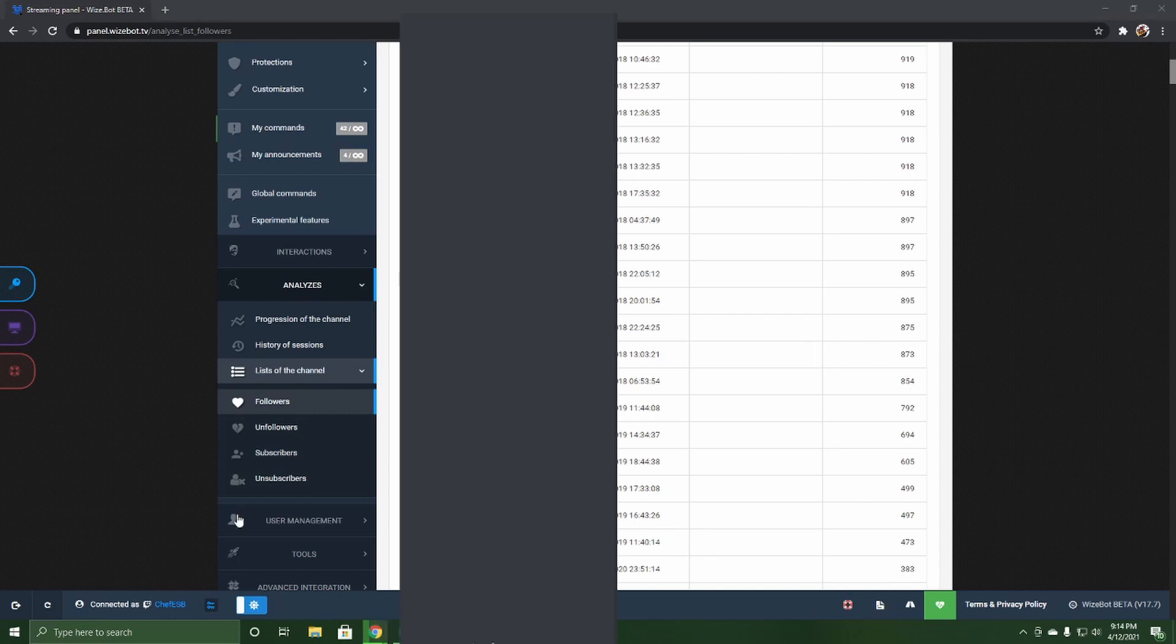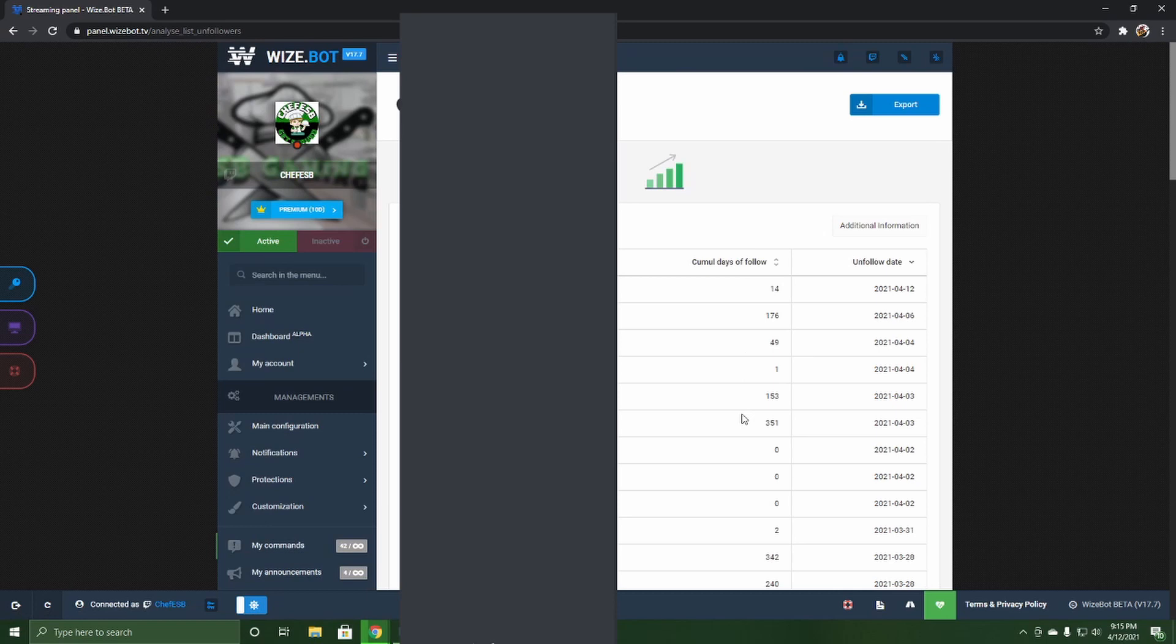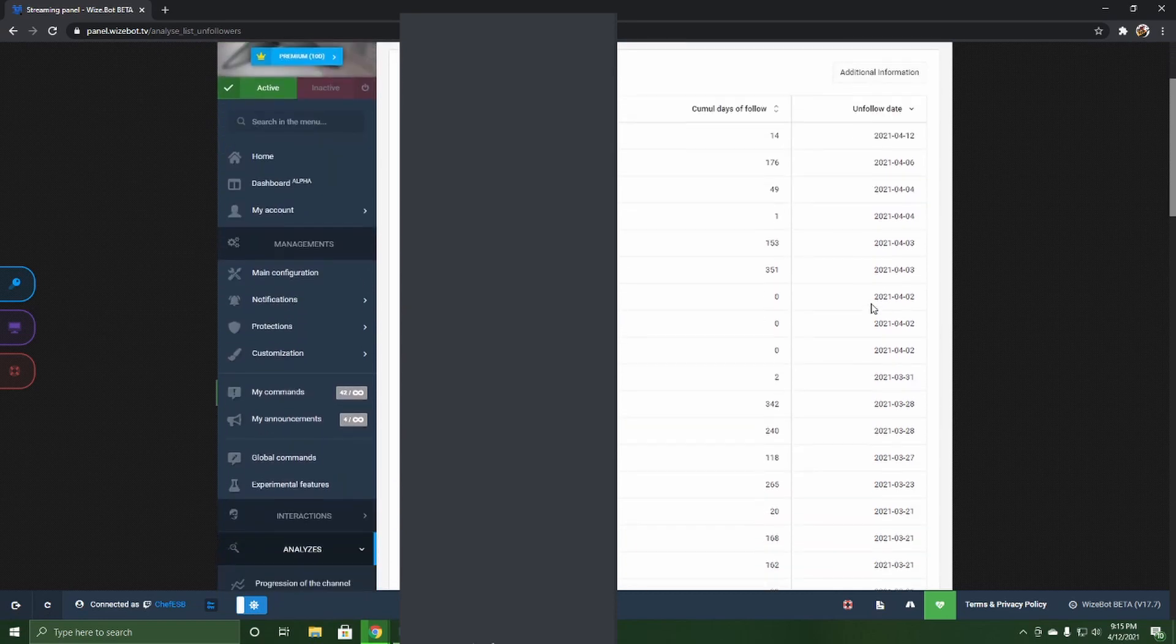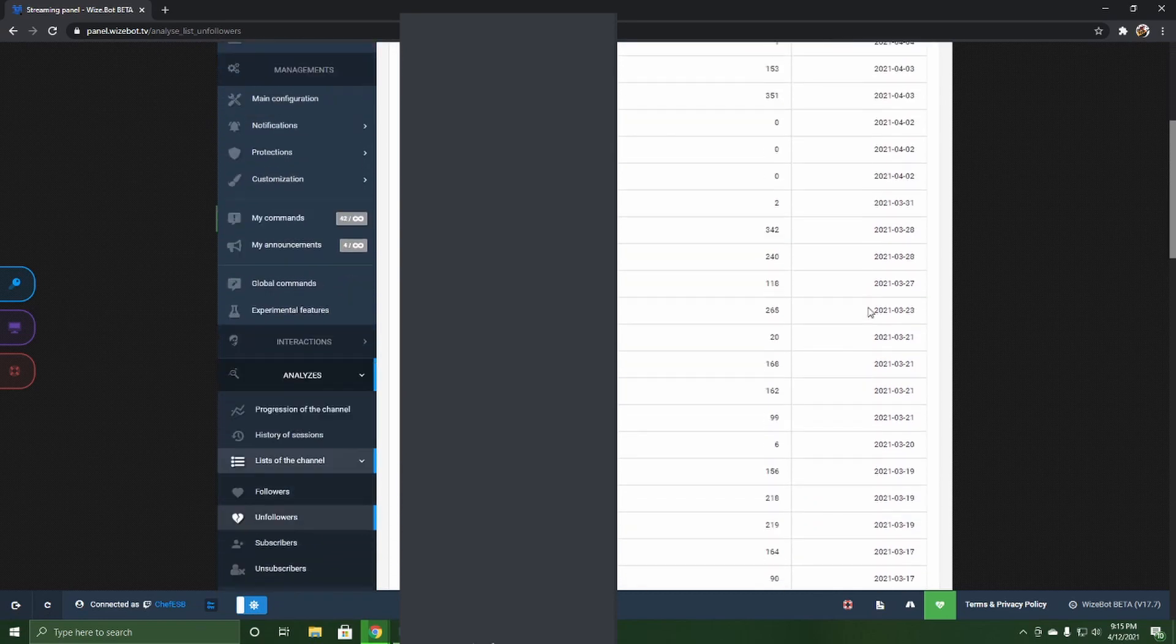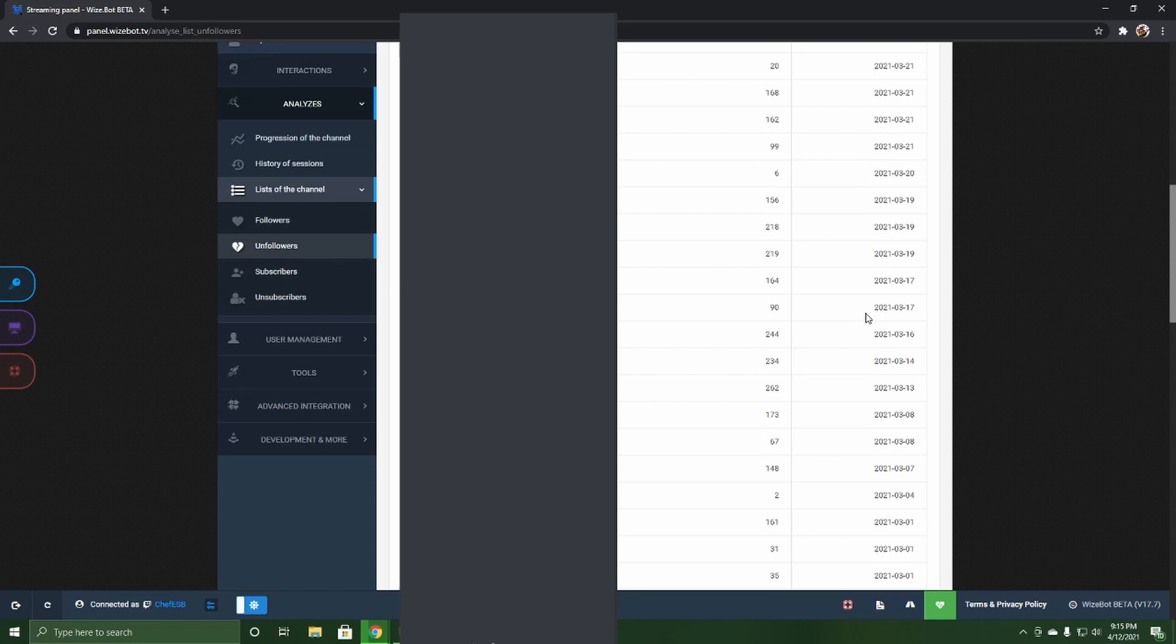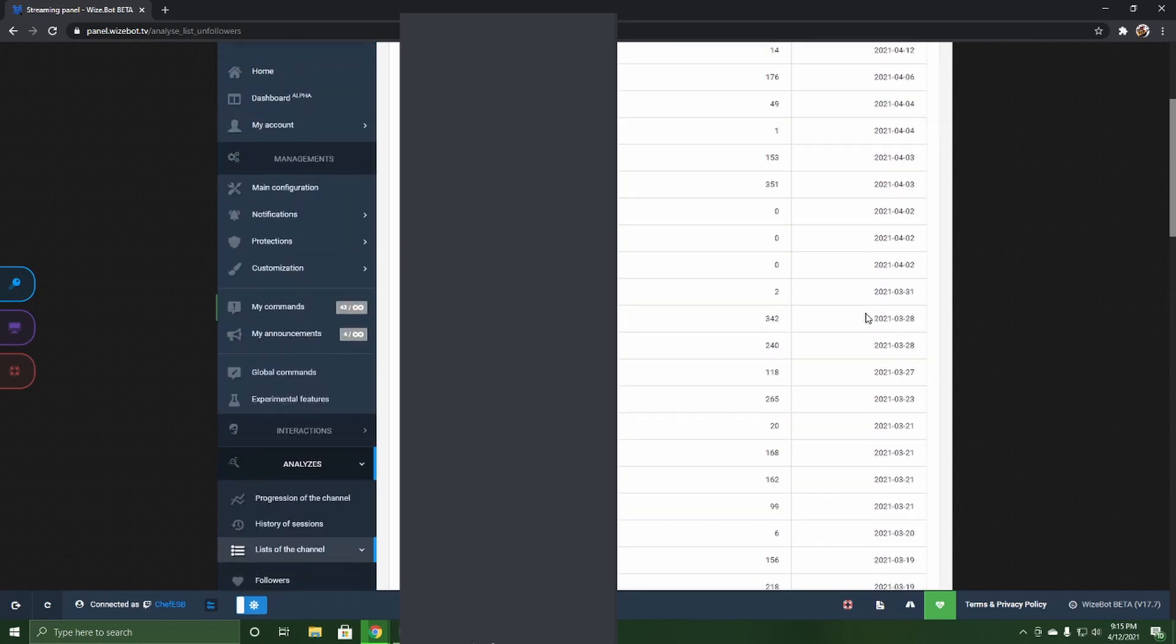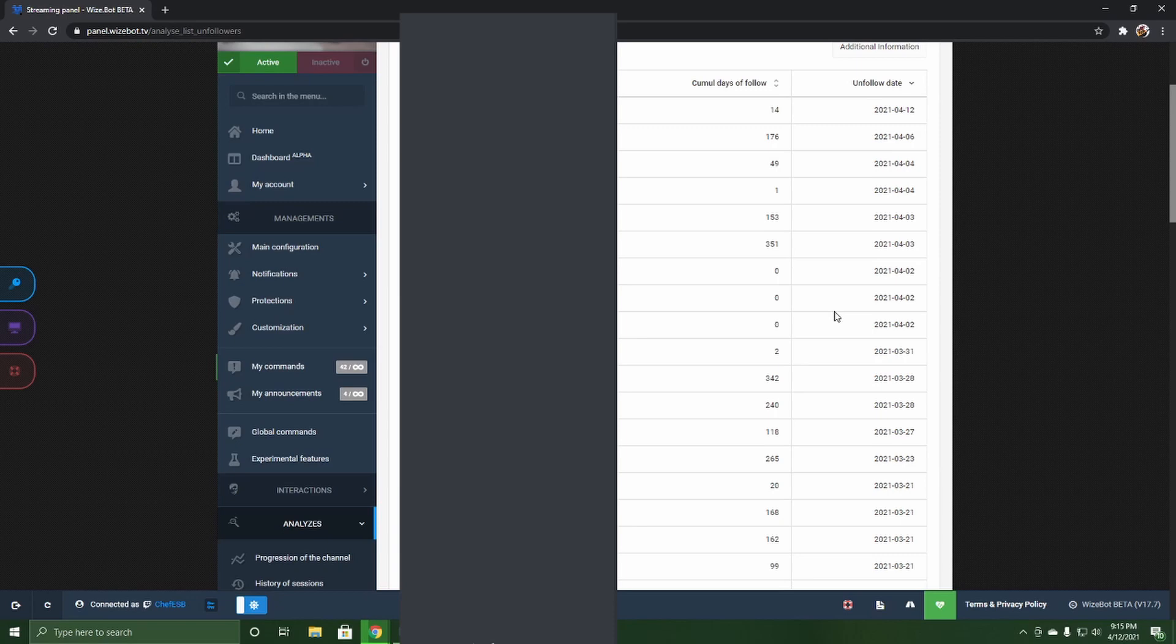But this comes up and it tells you the amount of days followed and it also tells you the day that they did unfollow you. So as you can see, there's a wide variety. Most of the time, you're going to find people that come in, they follow you, and they immediately unfollow.